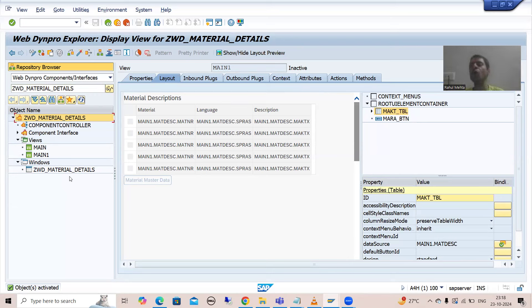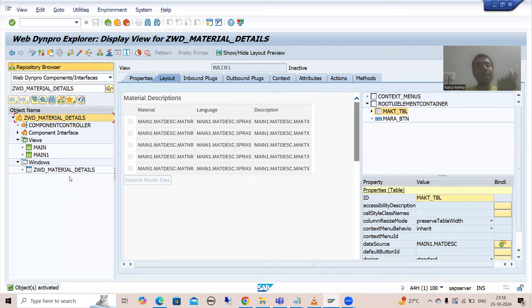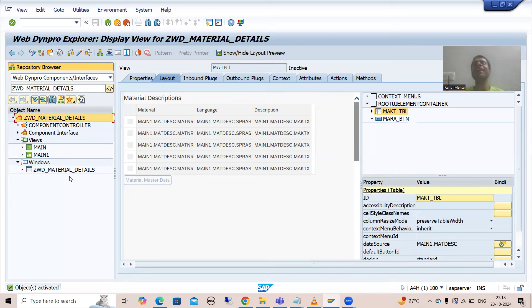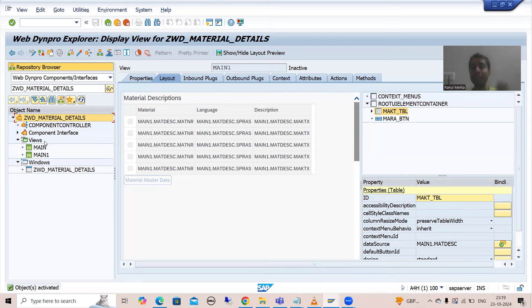In the previous videos also, I stressed this point — just compare your WebDynpro component to a module pool program. The transaction code is equal to the WebDynpro application. Whenever you want to run a module pool program, you require a transaction code. Same is the case here — whenever you want to run a WebDynpro component, you require a WebDynpro application.